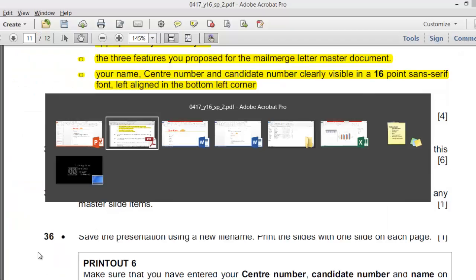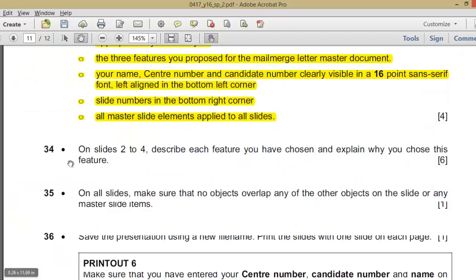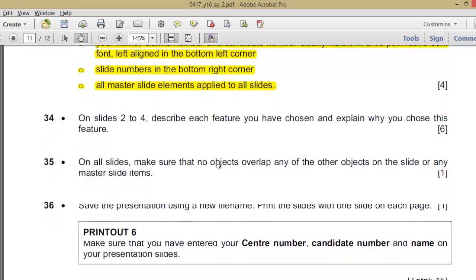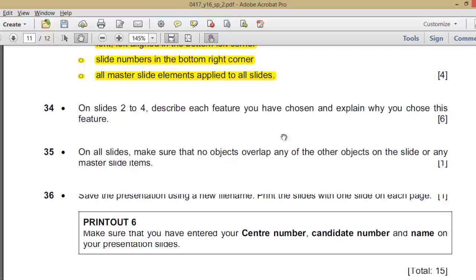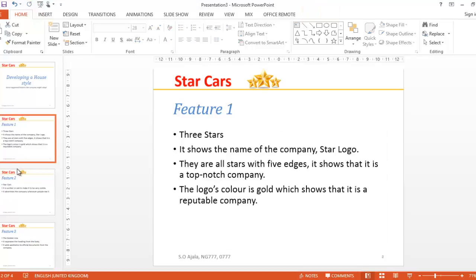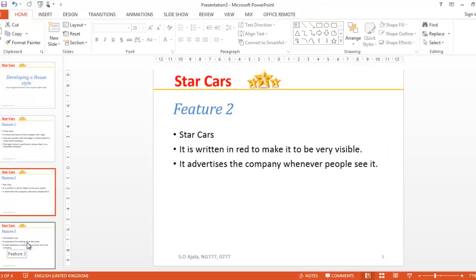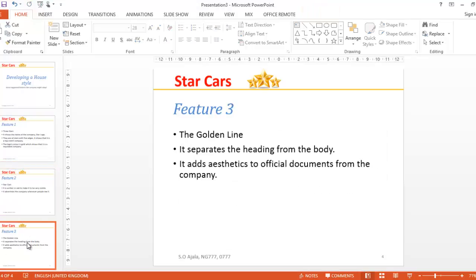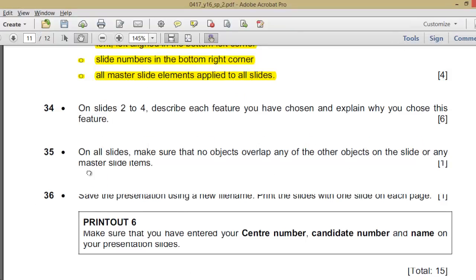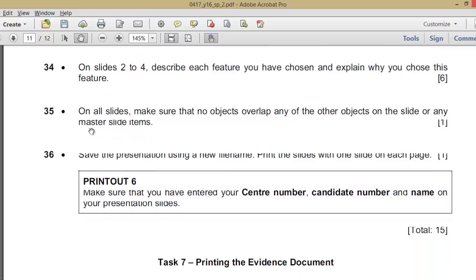The slides which you have chosen, that has been done. Six marks, that's at least two points for each of them. One point for the feature and then one point for the explanation. Make sure that no objects overlap any of the other objects on the slide or any master slide items. We have done that.